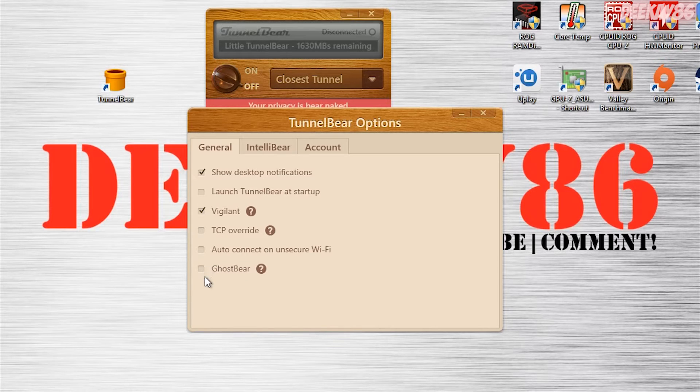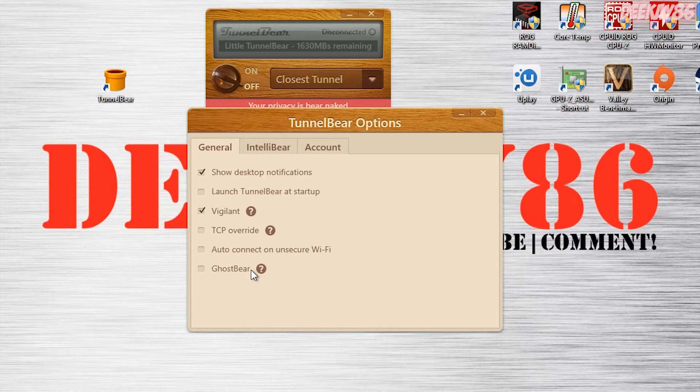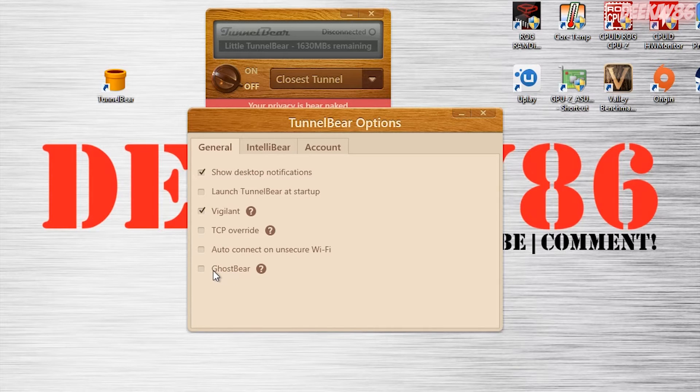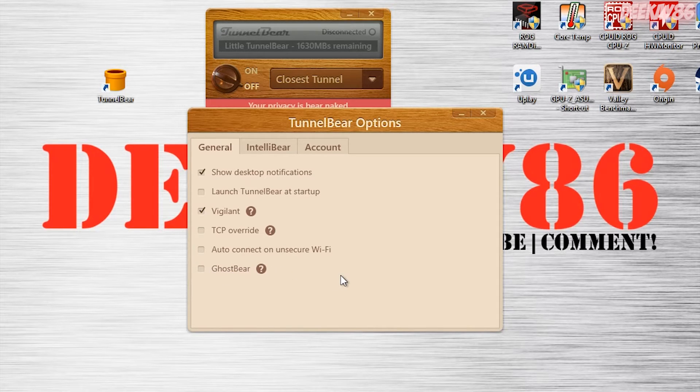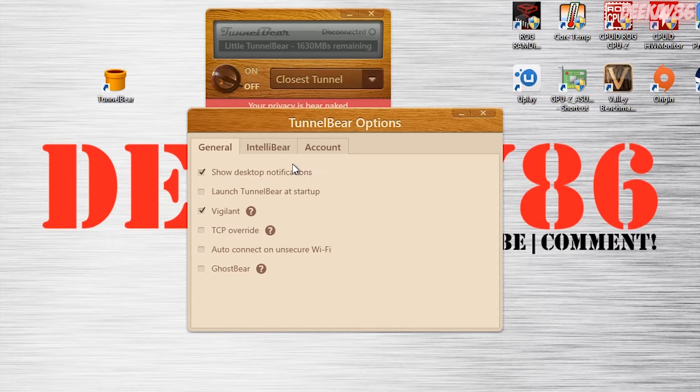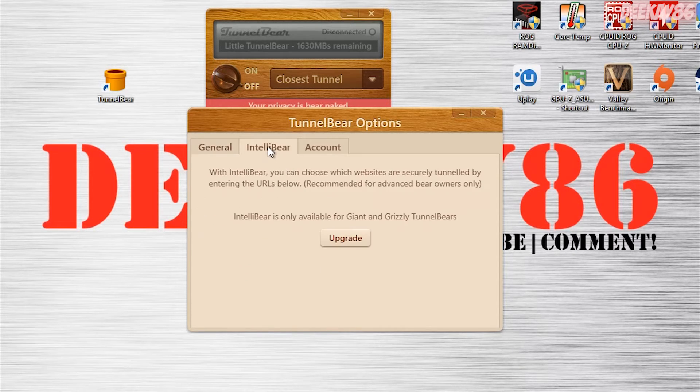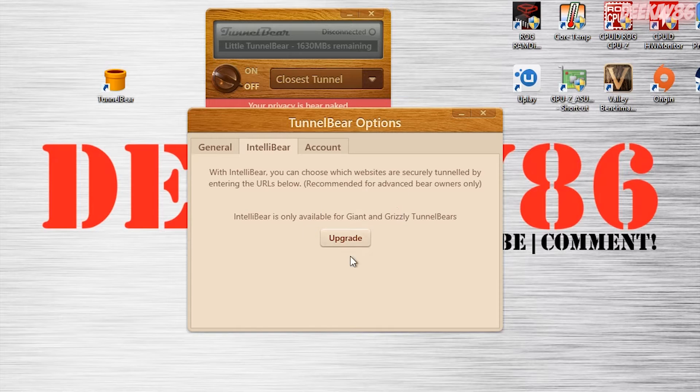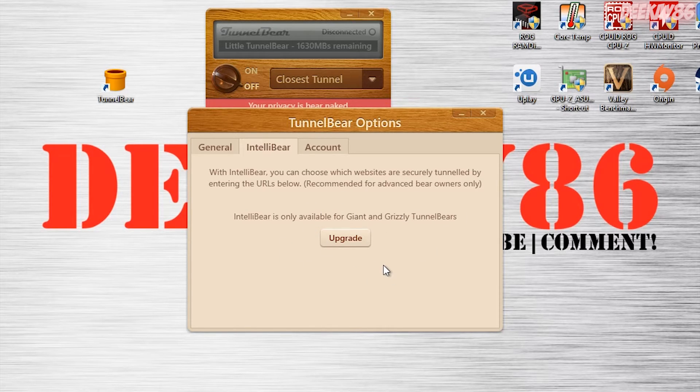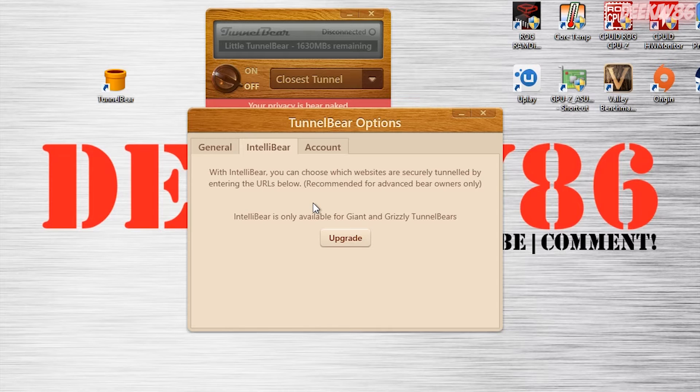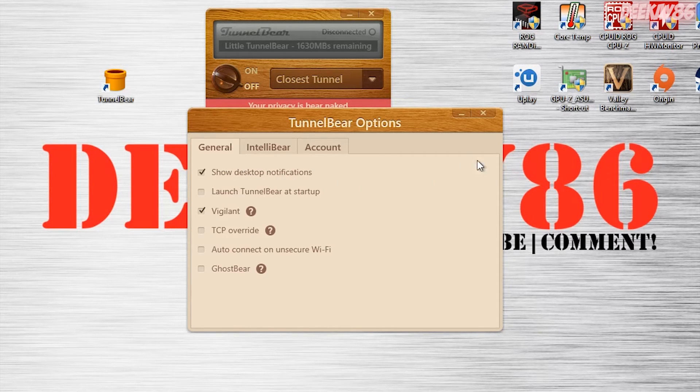GhostBear over here is what I mentioned earlier, where if you're on a very restricted network, you can tick this, and chances are, by using GhostBear, you'll be able to get out of that really restricted network and continue using TunnelBear. IntelliBear, I don't have right now because I am on the free LittleBear service. So let's close that out.